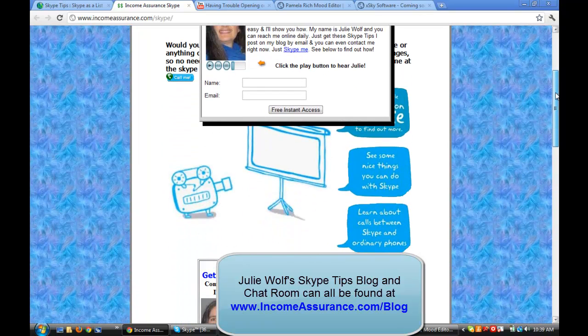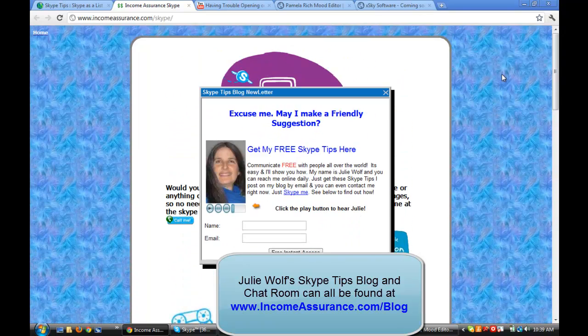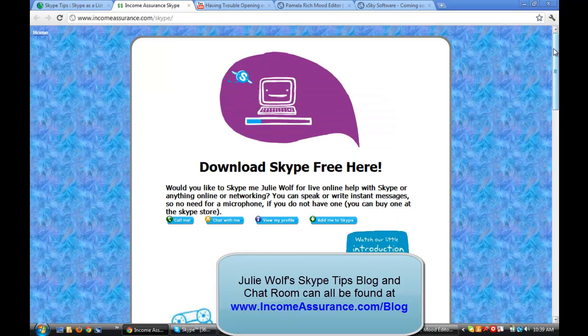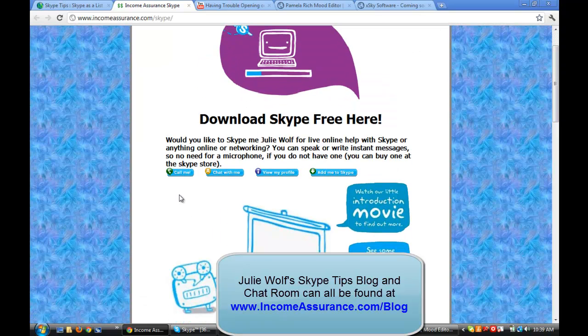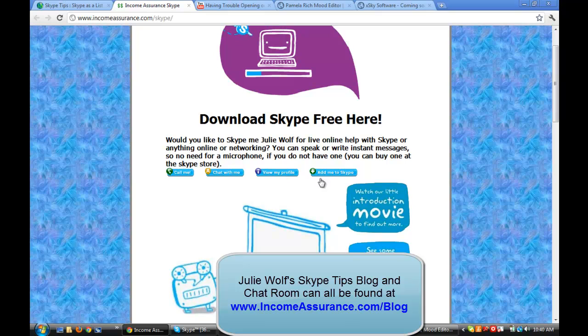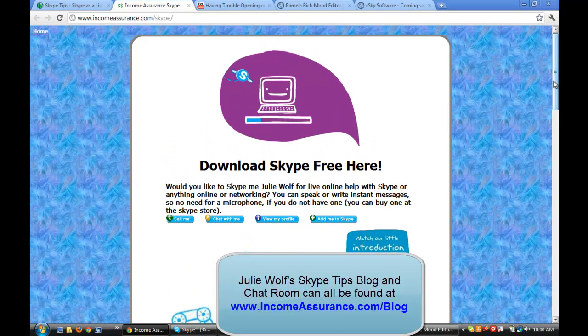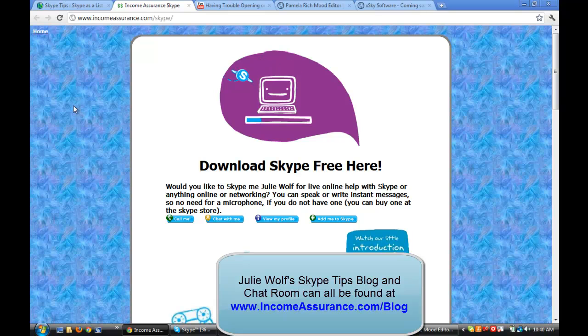And my buttons are here also on this page. So if you need to contact me on Skype for help, you can call me. You can chat with me. You can view my profile. And you can add me to Skype. And if you need help getting buttons like this, I've got that tip somewhere. Or just ask me. Anyway, I hope to see you on Skype. See you later. Bye.